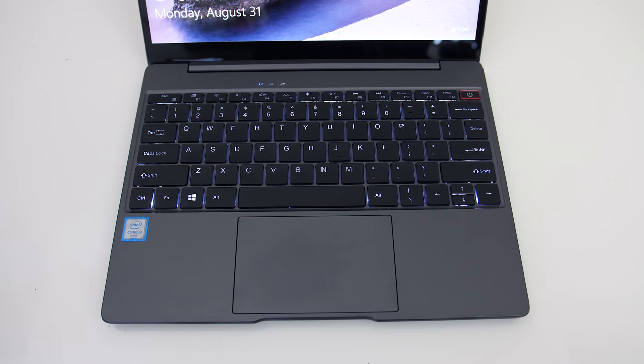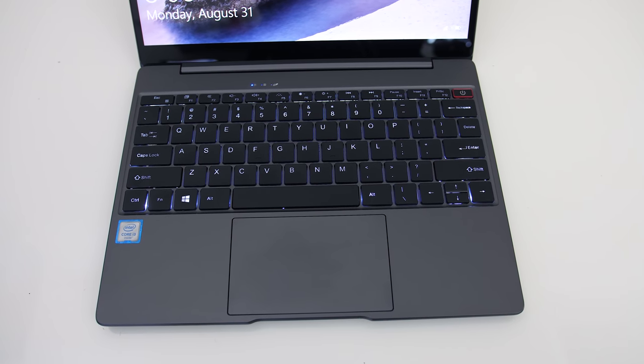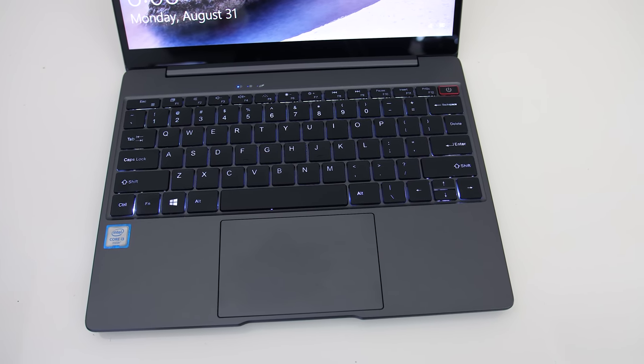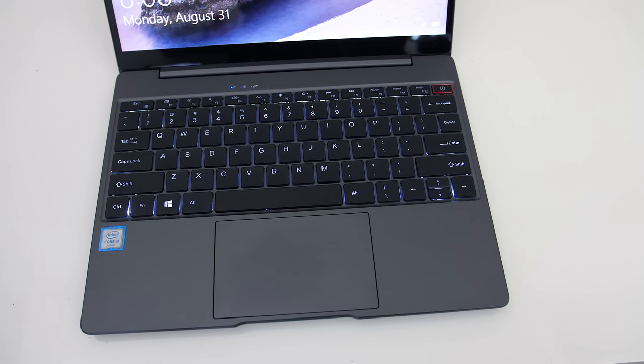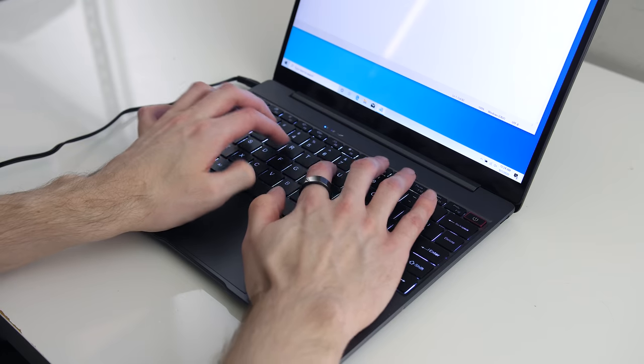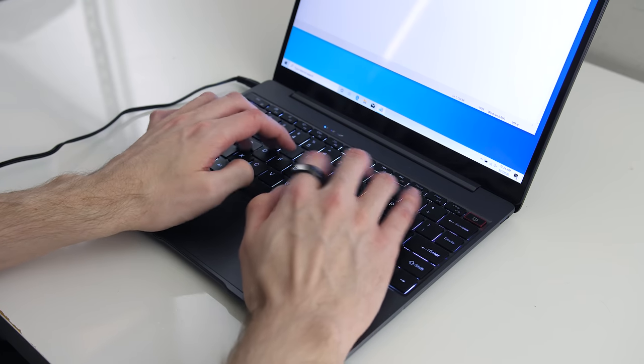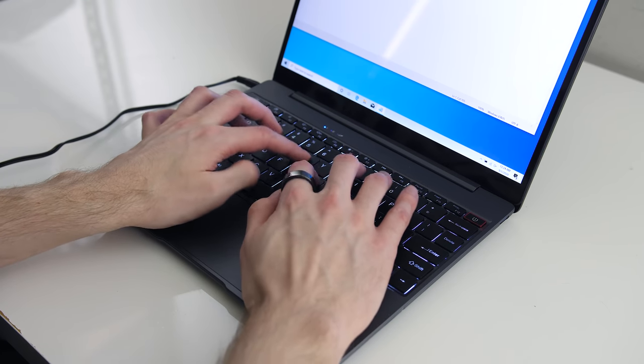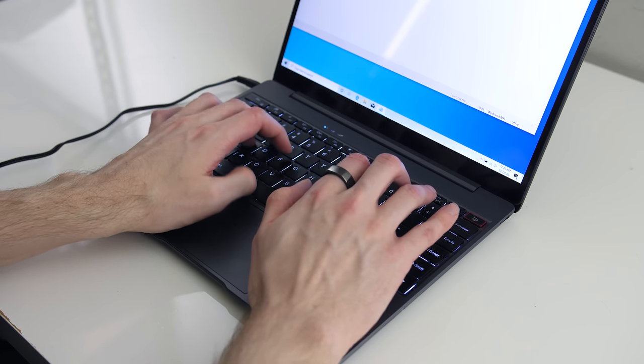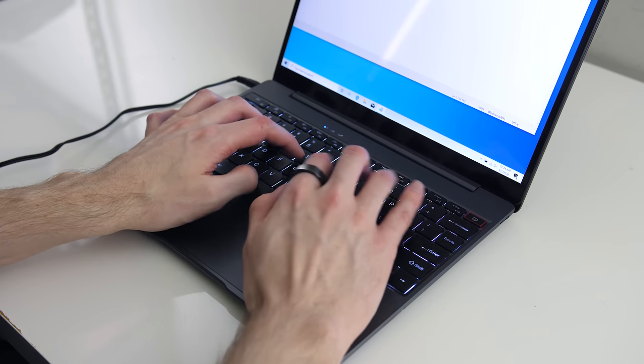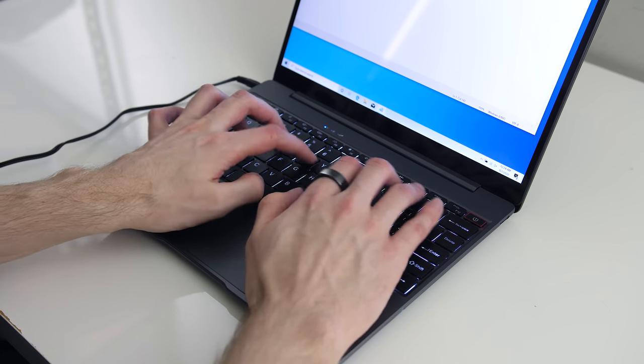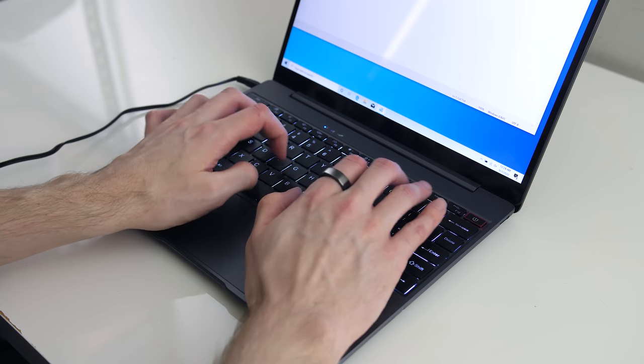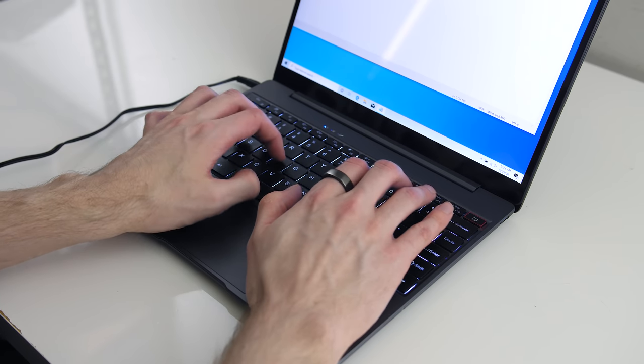The layout is a little different to what I'm used to, with delete below backspace and the backslash down the bottom, but compromises need to be made with a smaller device like this. It worked well for typing though. Here's how it sounds to give you an idea of what to expect.